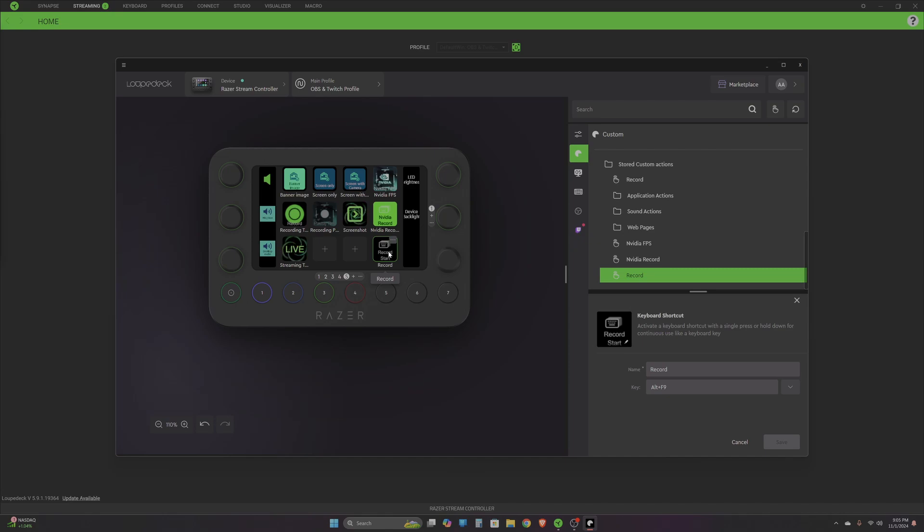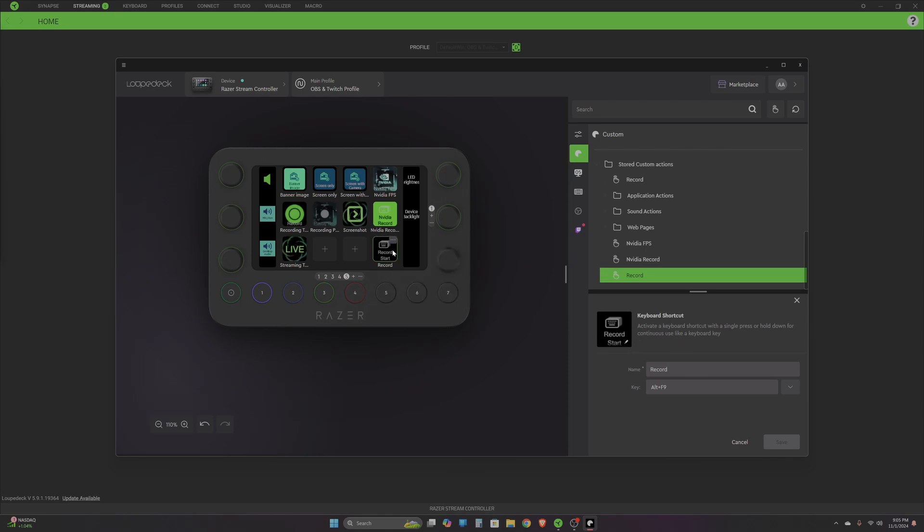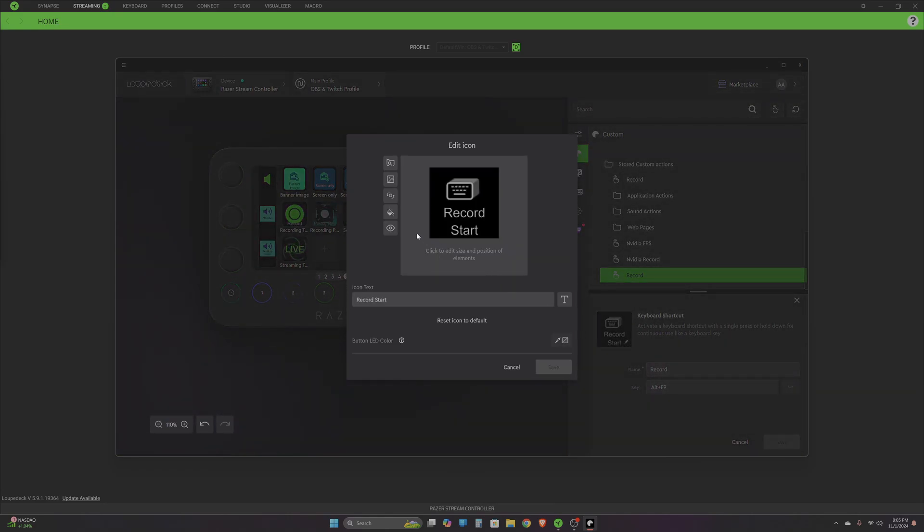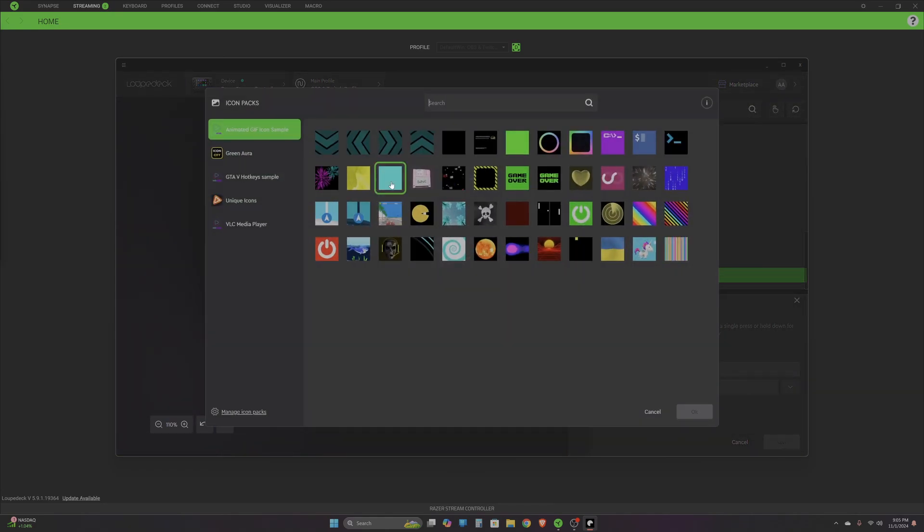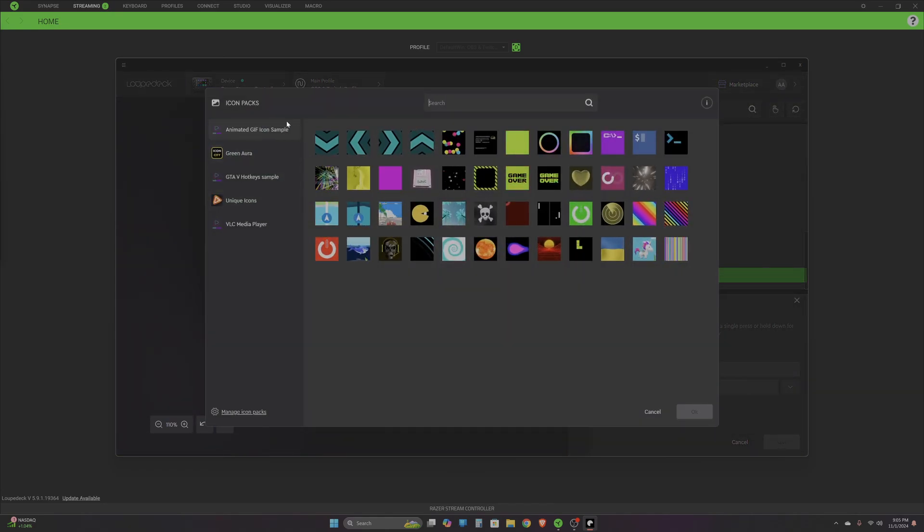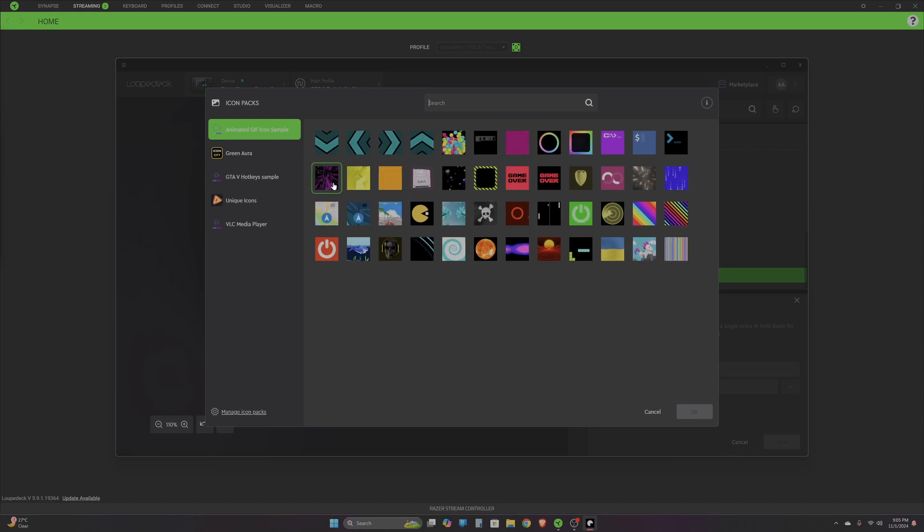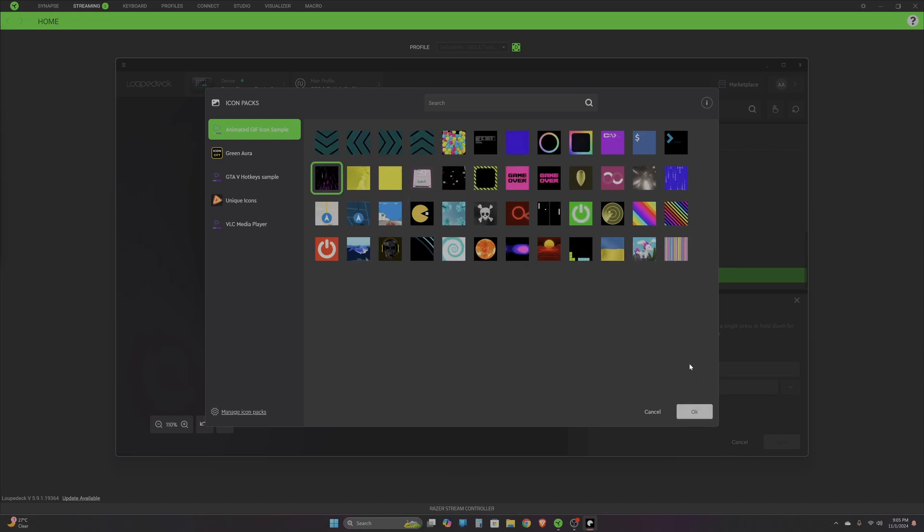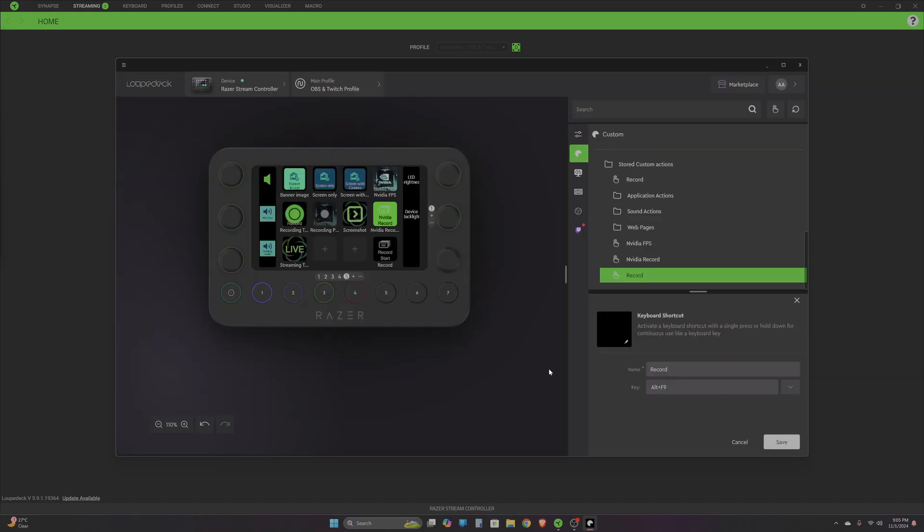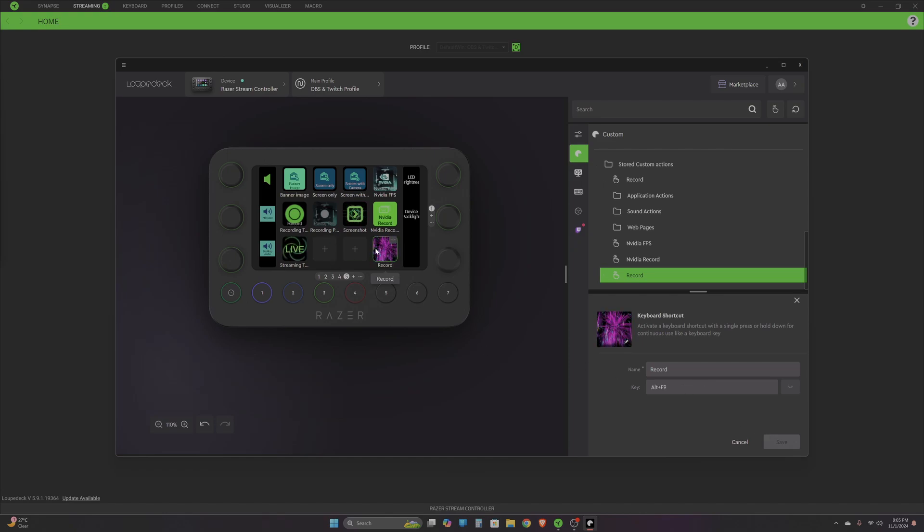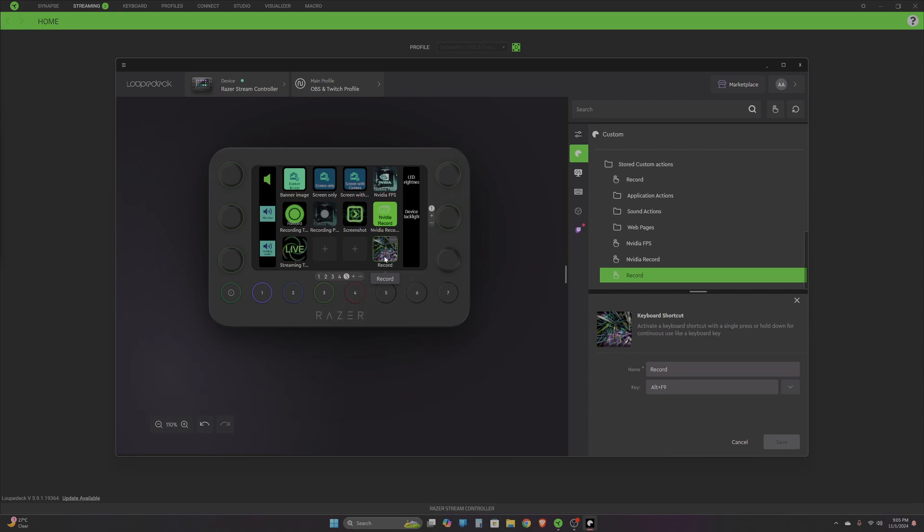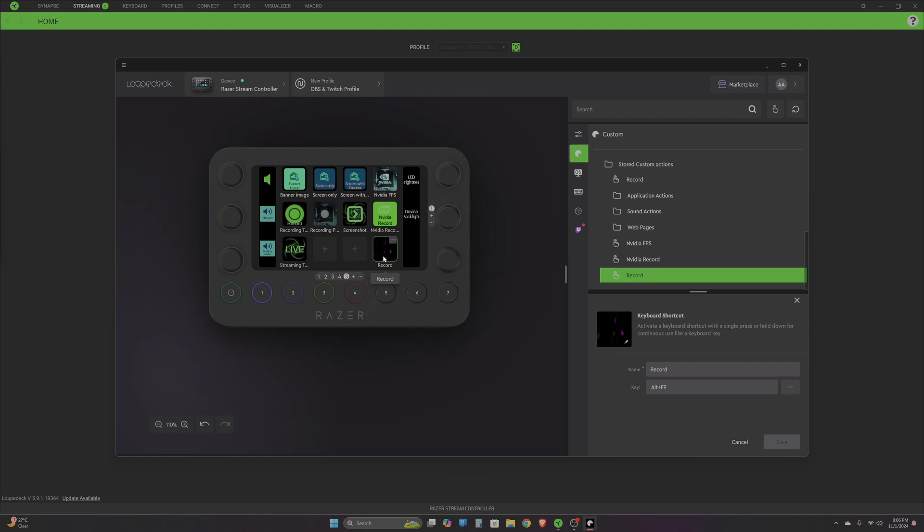If you want to use a custom icon like I showed earlier, select the button, come over here, select this icon, and from the available icons which you've already installed, just select the one which you liked. Keep in mind that when you're using a custom icon, you will not be able to write or have text on top of it. On the stream controller you'll only be seeing that animated gif.